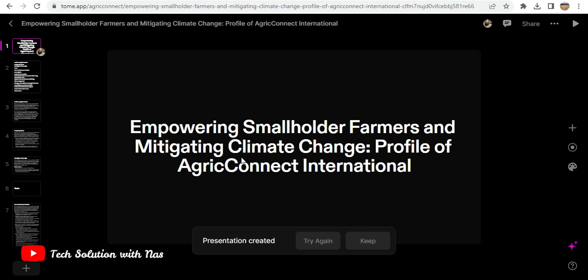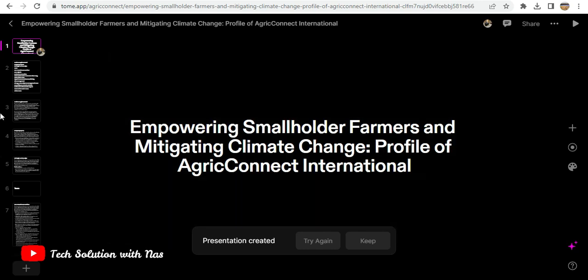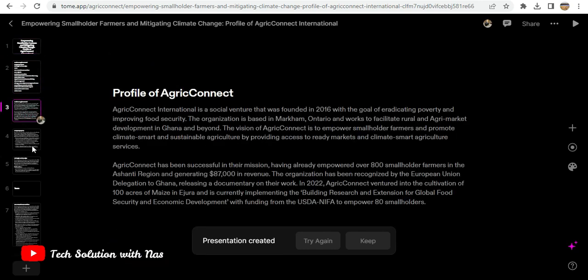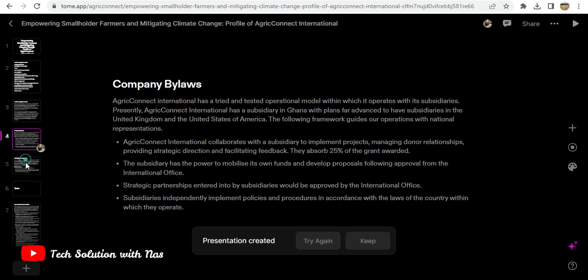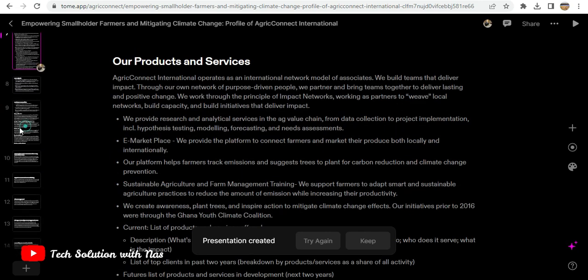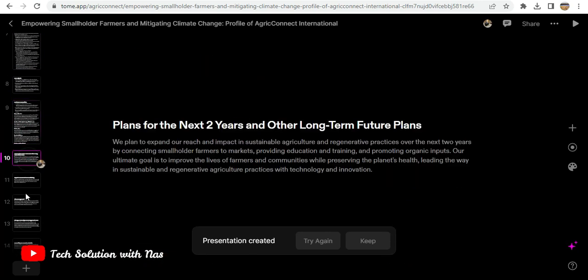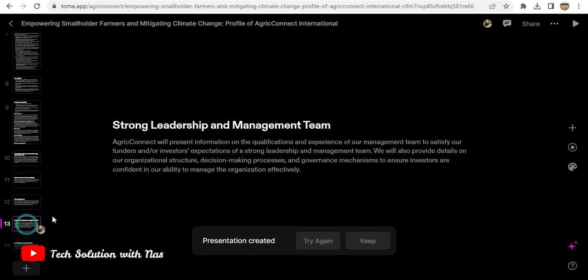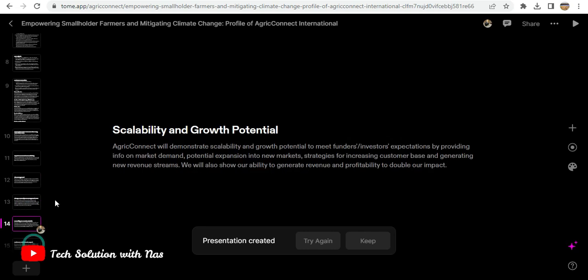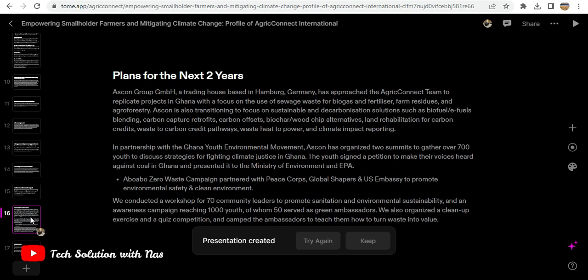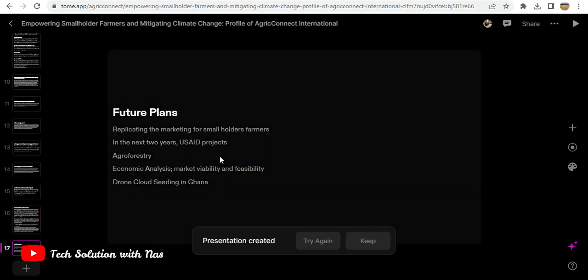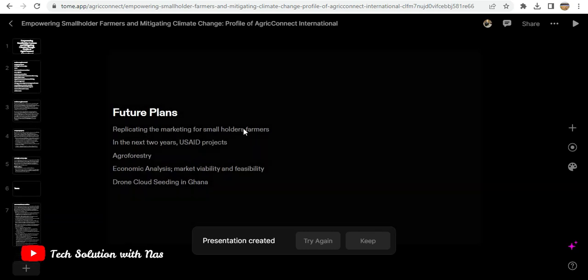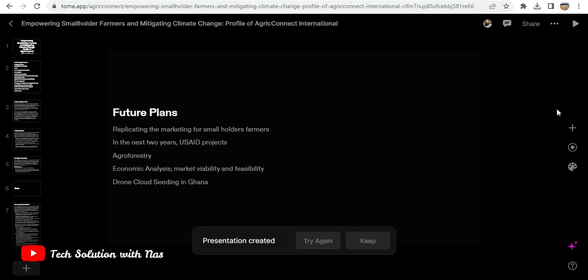This is my startup business that I run. So that is what it does. This is really a cool feature on Tome that I believe, when you use it, will simplify everything for you.